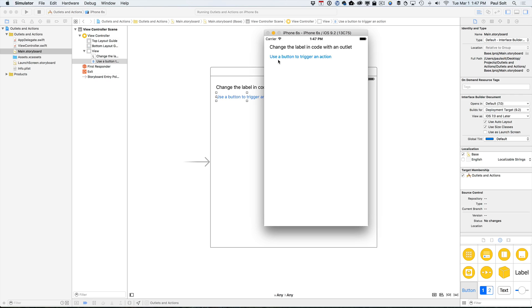So what I mean by that is we can't change the text here for this label that we've created in Interface Builder or in our storyboard without having a reference to it in our code file. So we need to create some kind of connection. So that's what an outlet is. An outlet is a connection from this UI element, the user interface element, to our code.